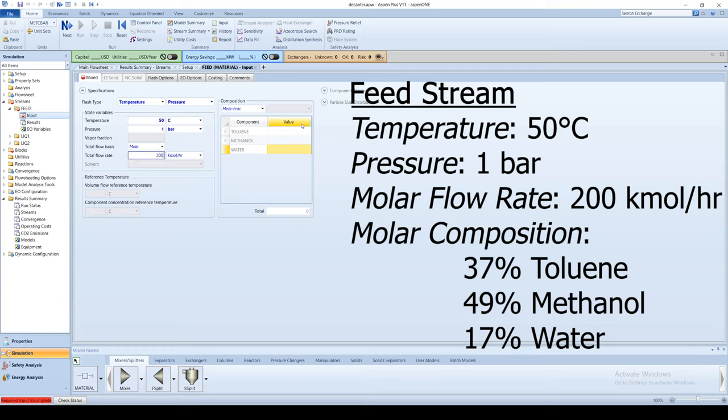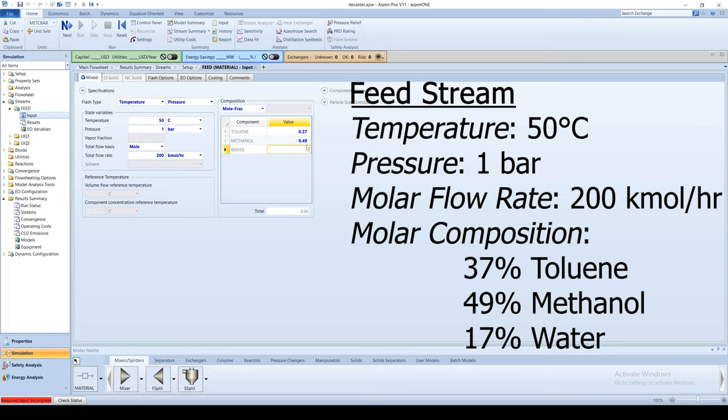The composition type is mole fraction. Enter 0.37 for toluene, 0.49 for methanol, and 0.14 for water.